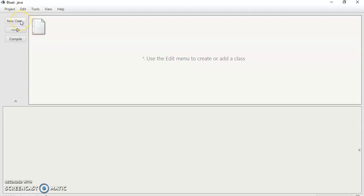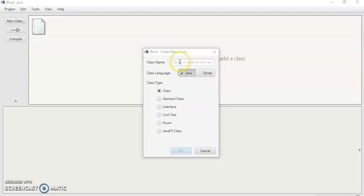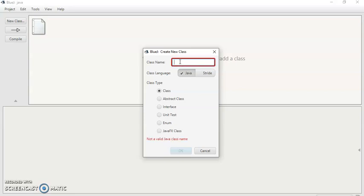To create a program you have to create a class. So click on New Class. It will ask you to assign a name. Must be aware that the file name should be same as the name of the class. So we are assigning a name HelloWorld.